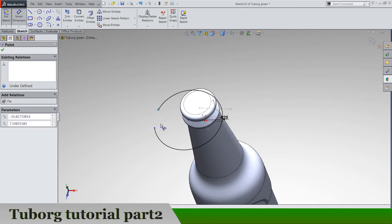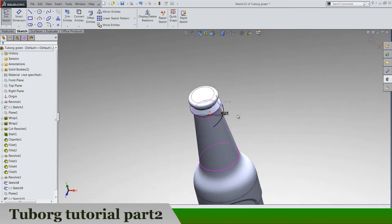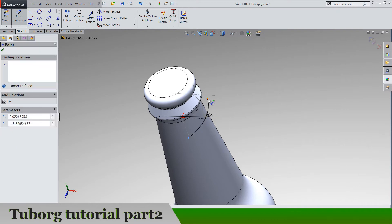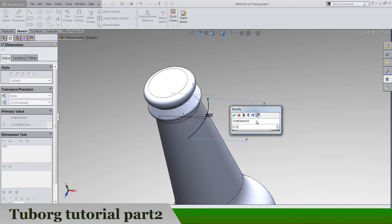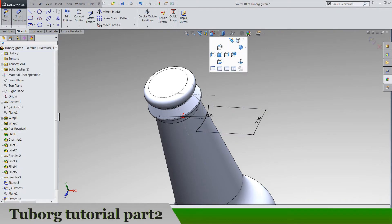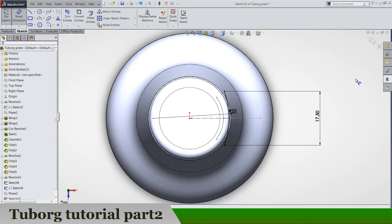And let's drag this point somewhere around here and make a dimension 17.5 and watching from the top, it's okay.